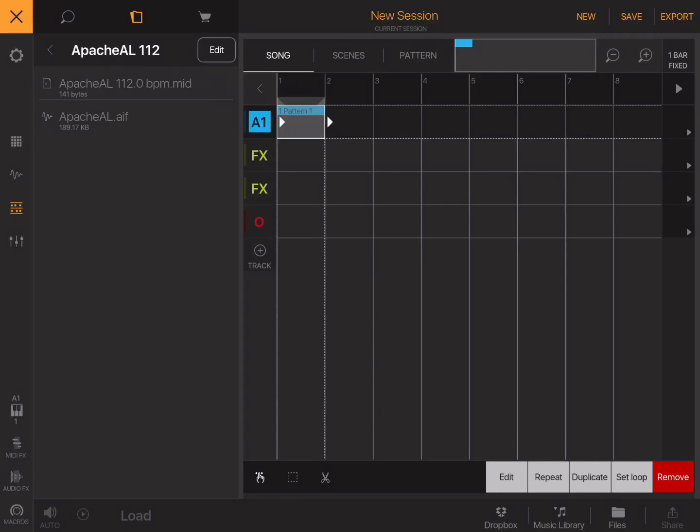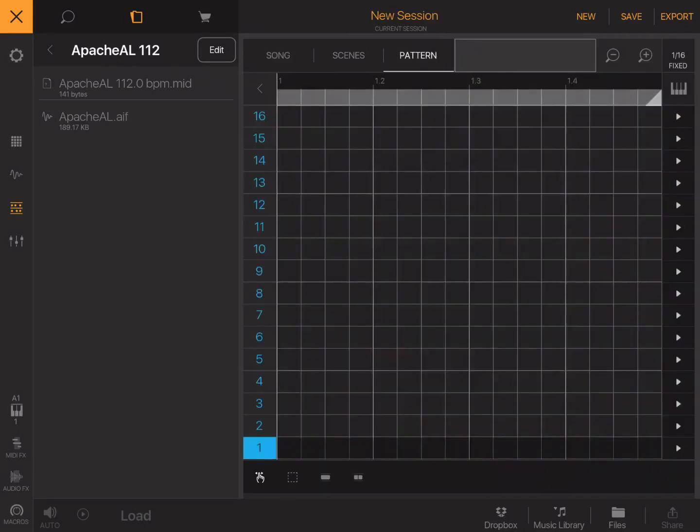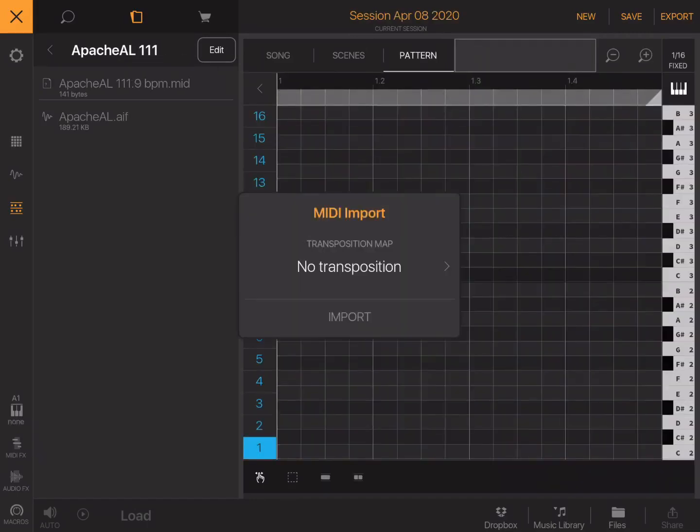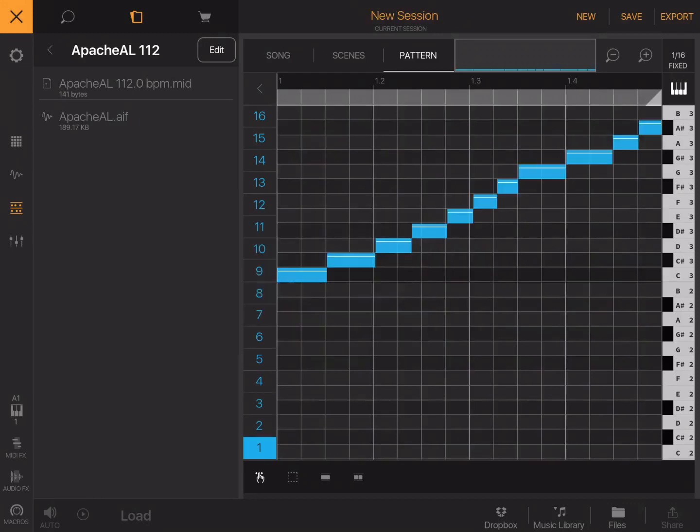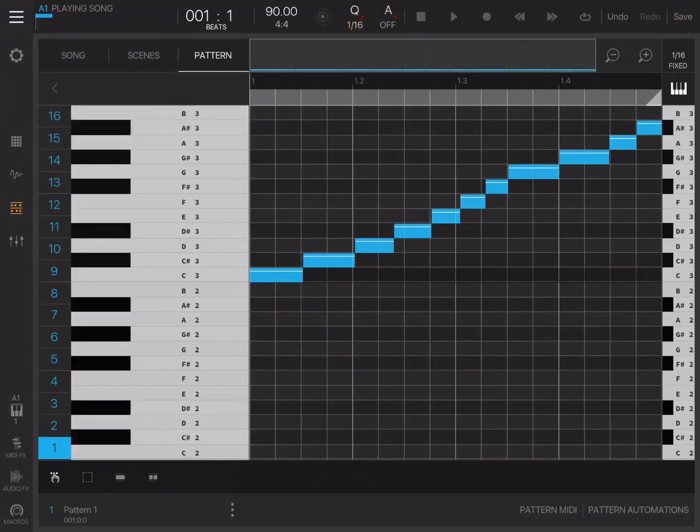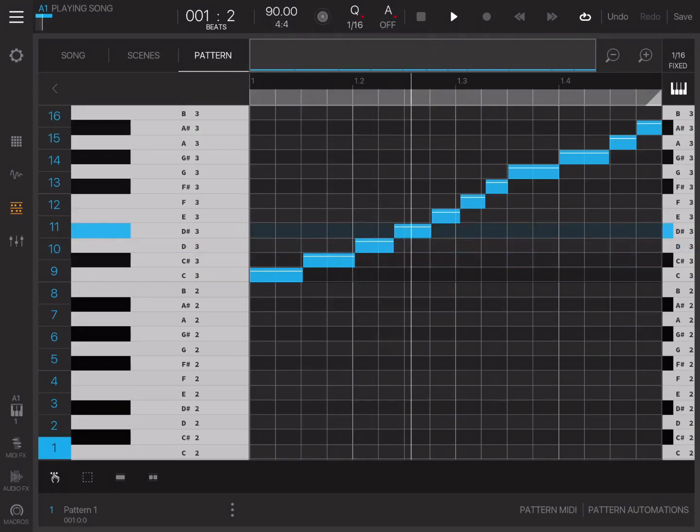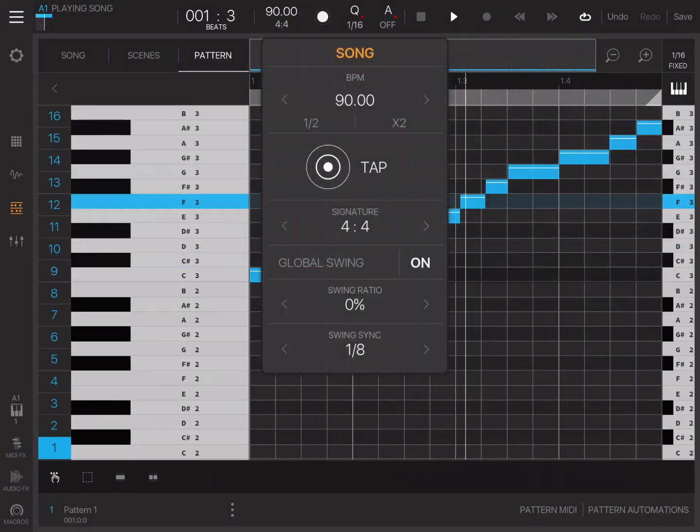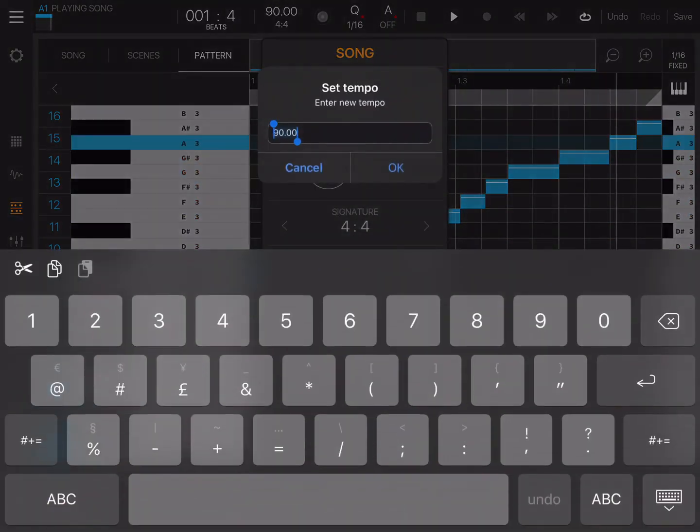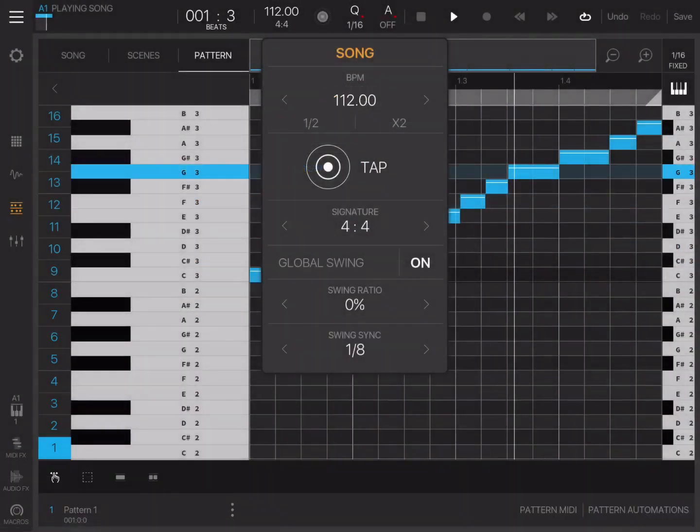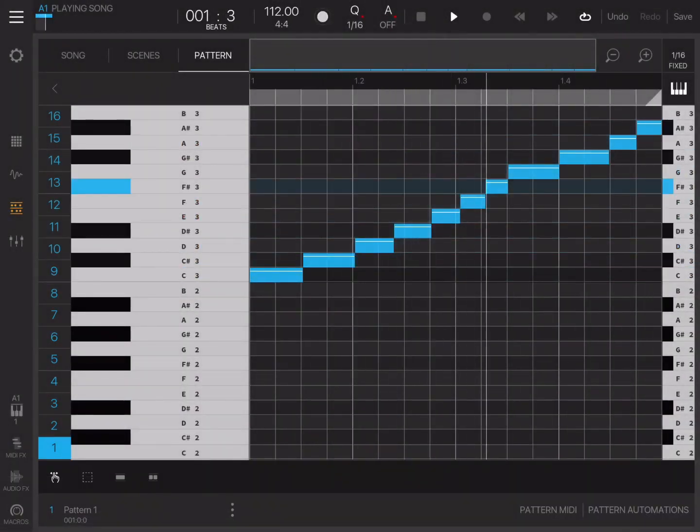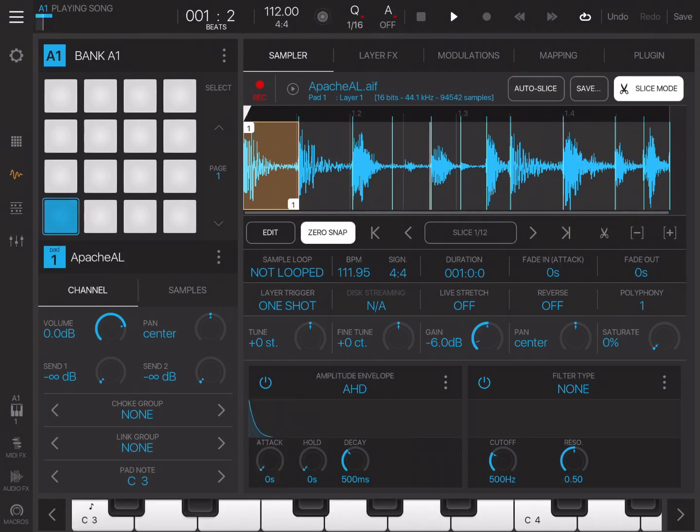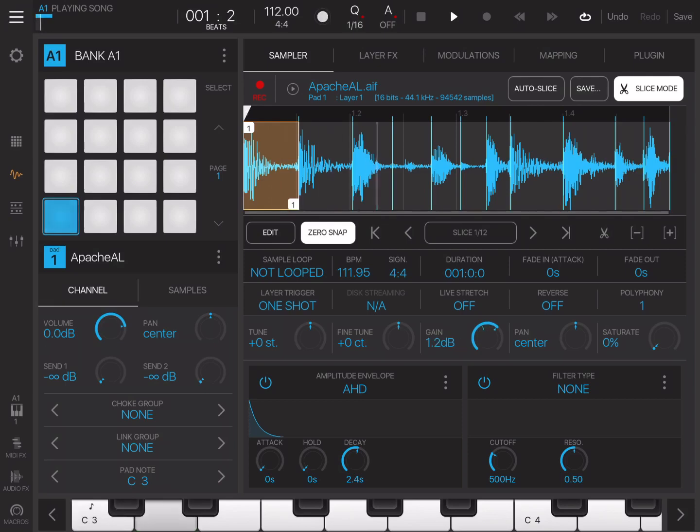We create a pattern. Then we open the pattern. Go to the piano roll. Then we drag in our MIDI file. We just press import. And now when you press play, it's playing the beat. You've got all your controls, like your envelopes, all on one layer. That's the first way to do it. That gives you a single pad with your beat on.